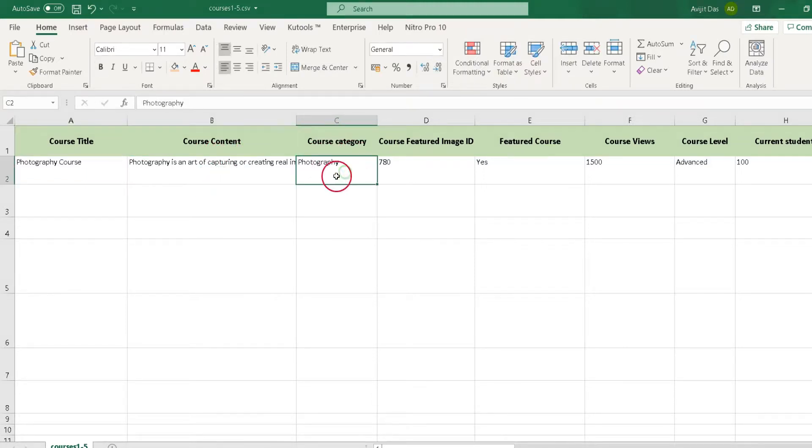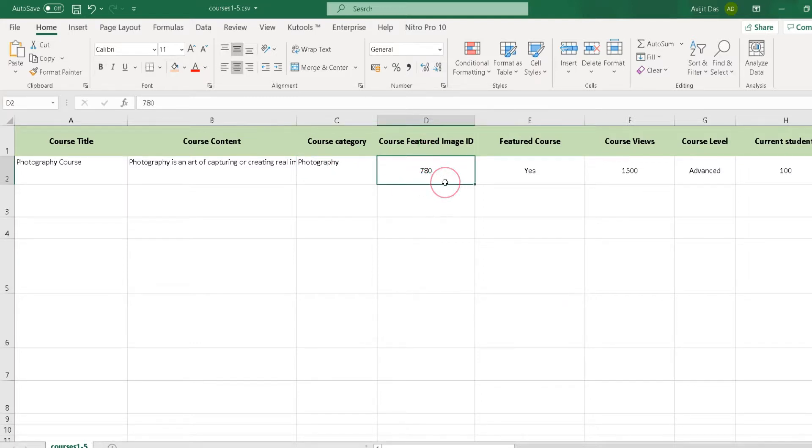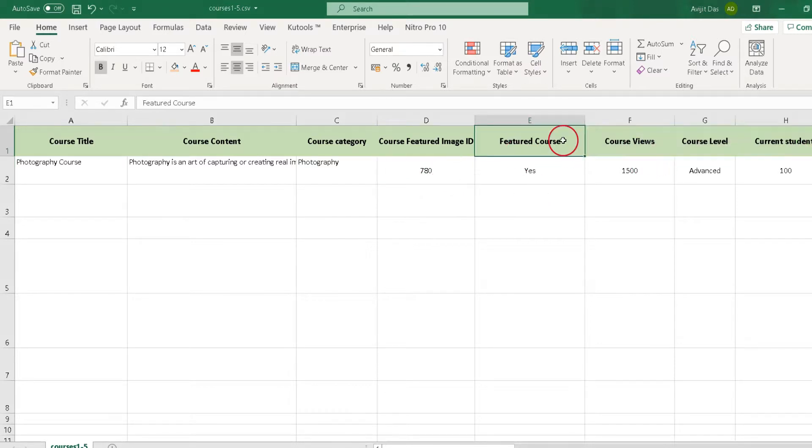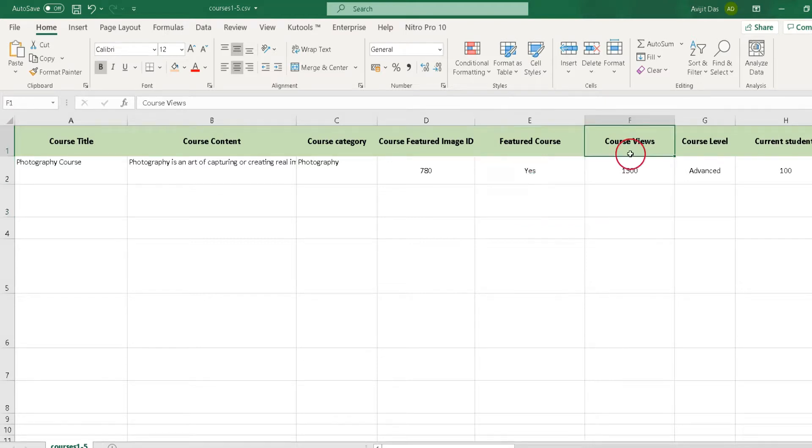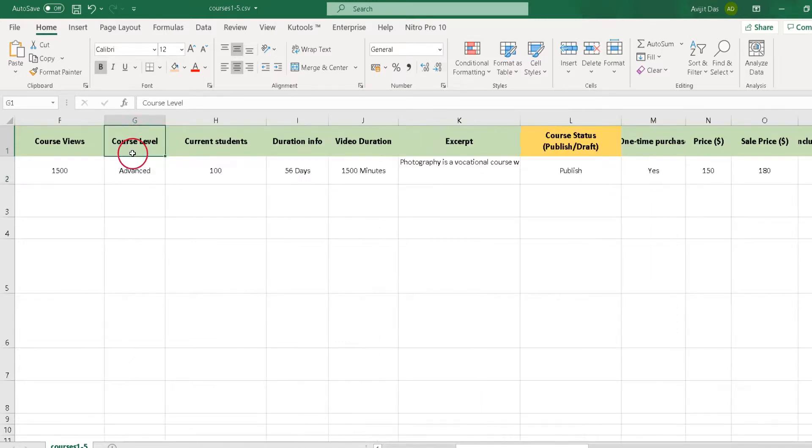Here you can set featured image by putting image ID in the course featured image ID column. Now you can set some course settings through this importer. You can set the featured course option by writing yes in this column. Next you can set a certain amount of views by putting numbers in the course views column.